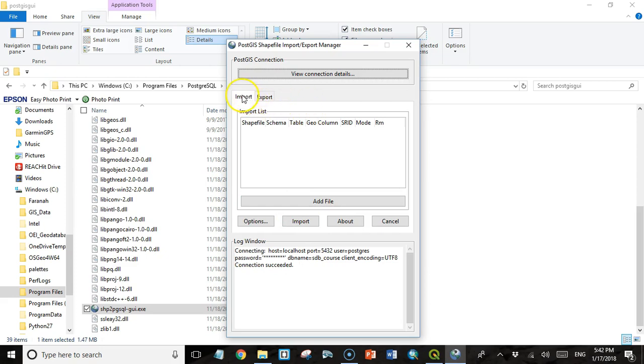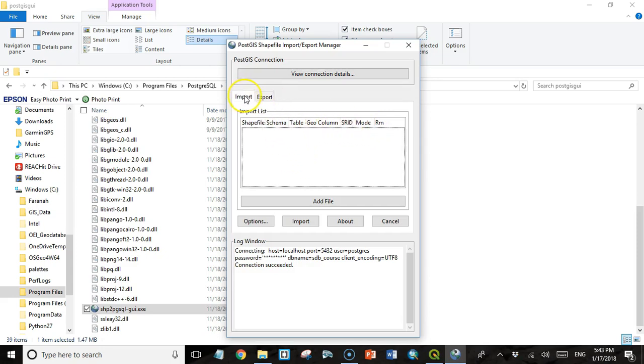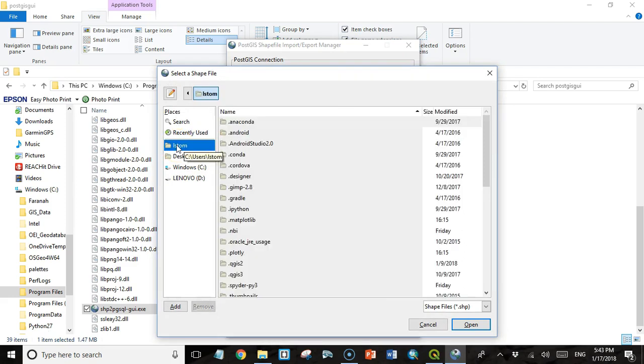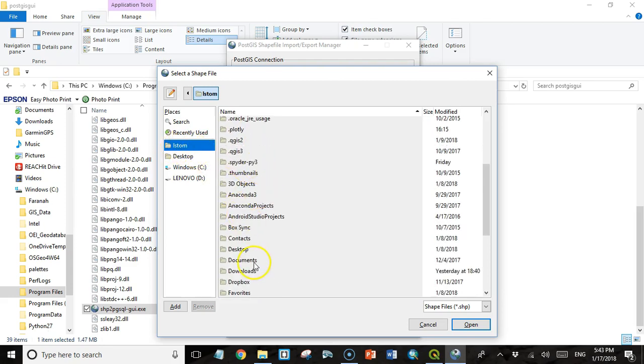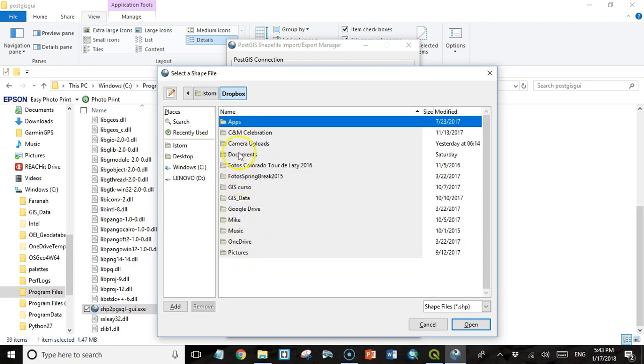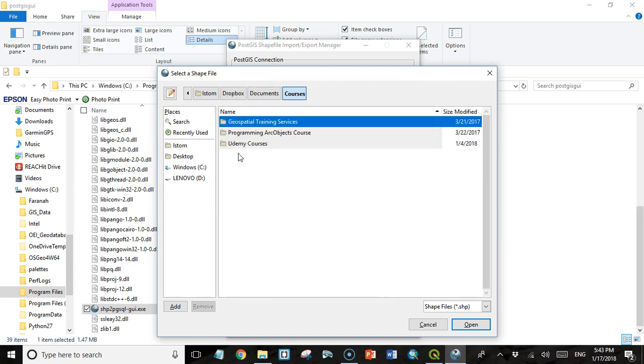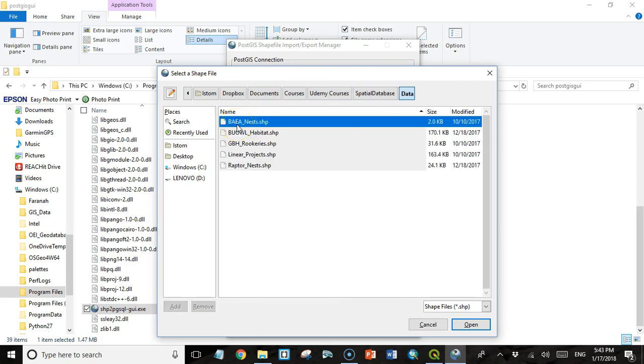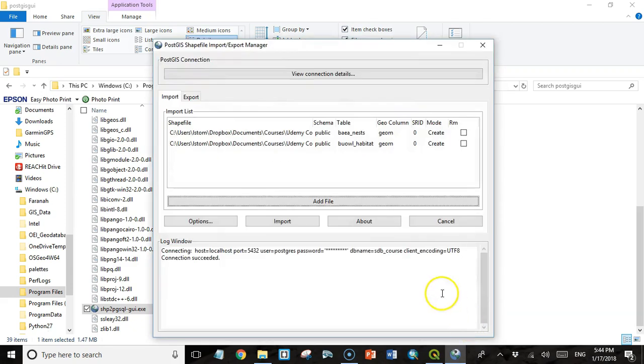You'll notice I have two tabs, import and export. Export is going to be empty right now because we don't have any data in our database. So we're going to use the import tab to import data. I'm going to click Add File. And then I'm going to have to navigate to the location where I extracted those shapefiles to. I'm going to go to LSTOM, Dropbox, Documents, Courses, Udemy Courses, Spatial Database, Data. And there I see my shapefiles. So I'm going to take these first two. It's BAEA nest, that's Bald Eagle nests. BUOWL habitat, that's Burrowing Owl habitat. I'm just going to select these first two and click Open.